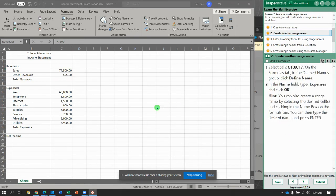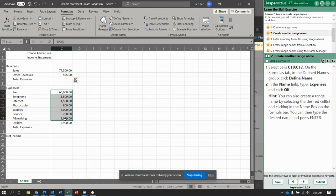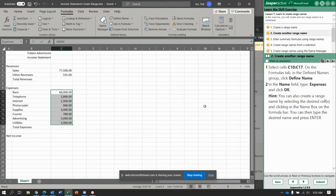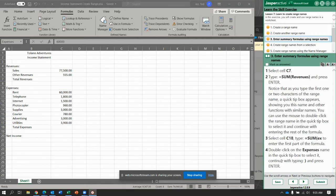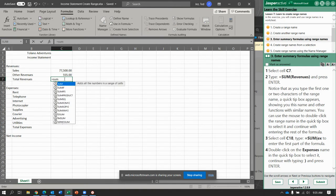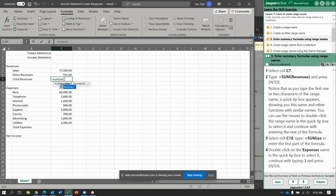Next. Now we're going to create another named range — C10 to C17. And Define Name again. We're going to call this Expenses. OK. And select cell C7. Cell C7 equals Sum and then Revenues.